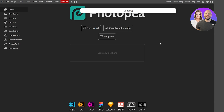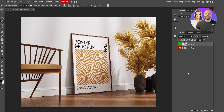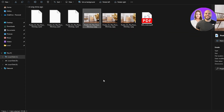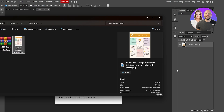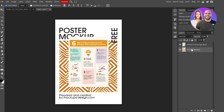When you first open up the mock-up it's going to tell you to delete a layer, so we'll go ahead and delete that layer. This is the whole mock-up. If we look on the right-hand side, we can double-click the design folder to open it in another tab. This is where you place your design and delete the existing placeholder. We'll import our design and paste it right here.